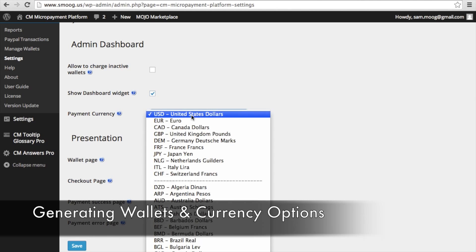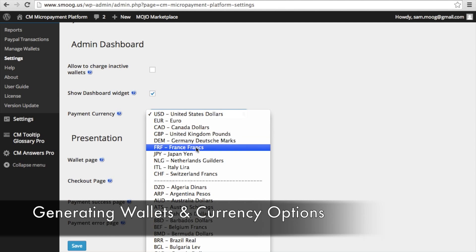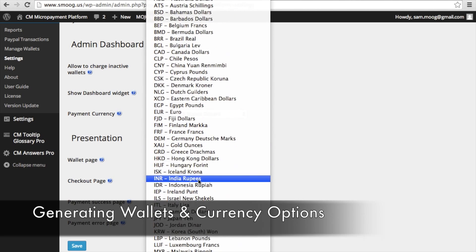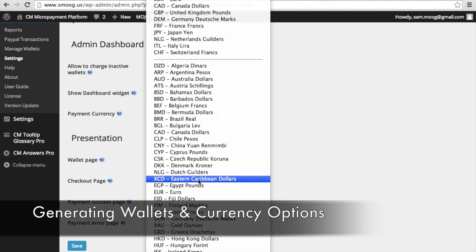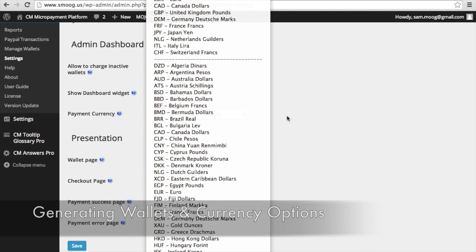And this is important if we go to payment currency. As you can see, you can choose from a variety of currencies and basically any currency in the entire world.